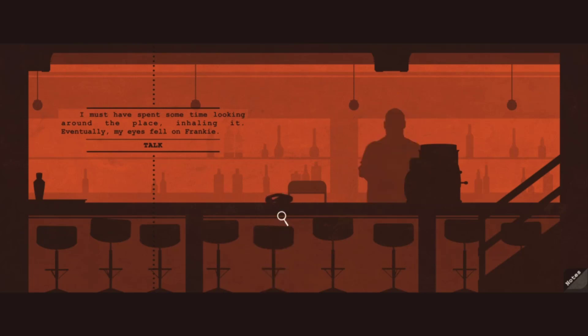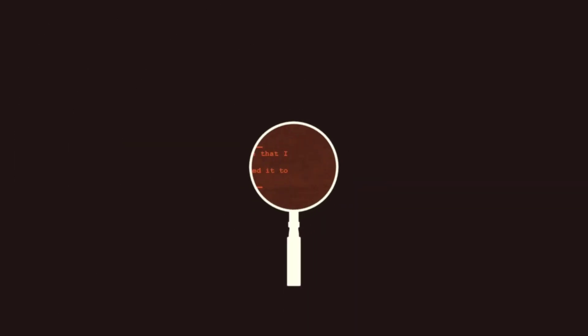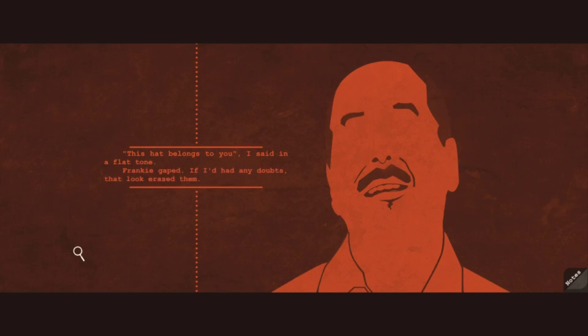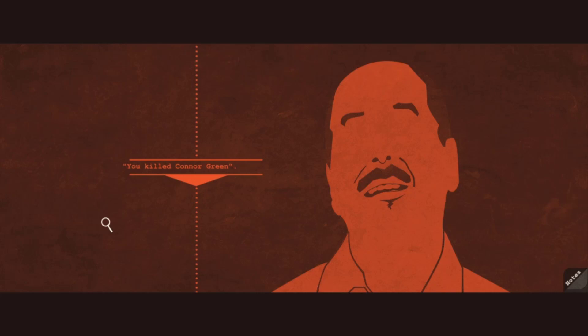What is this? This looks different. He gave me his generous smile that I knew well. I pulled out the hat and showed it to him. This hat belongs to you. I said in a flat tone. Frankie gaped. If I'd had any doubts, that look erased them. You killed Connor Green.